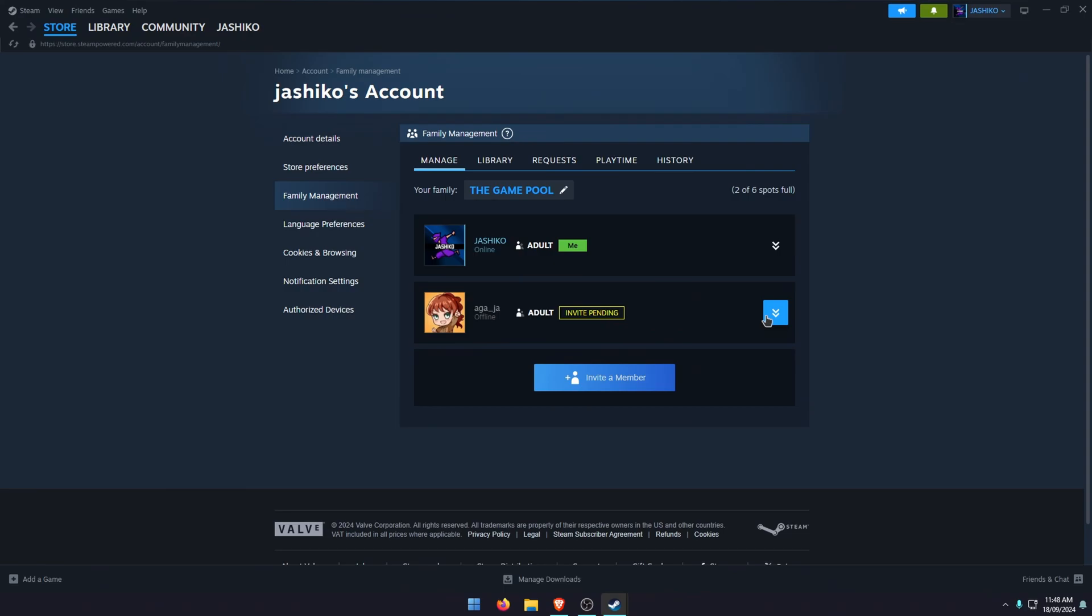However, for any games that are limited to one copy, only one person will be able to play it. And whoever actually owns the game gets priority. So if they start the game while you're already playing it, you'll get a couple of minutes to save and exit, otherwise you'll be booted.